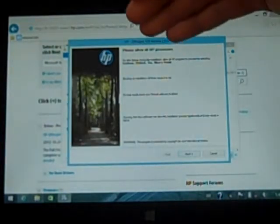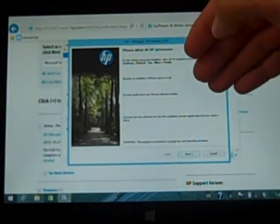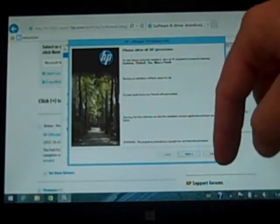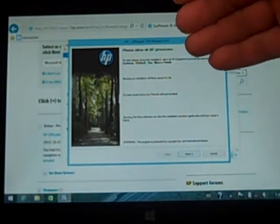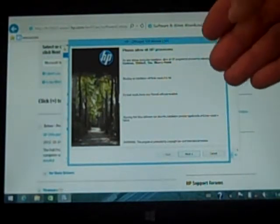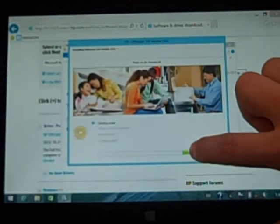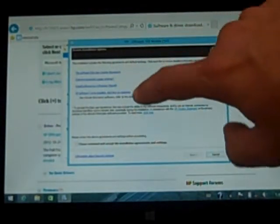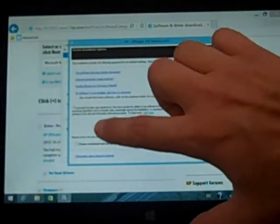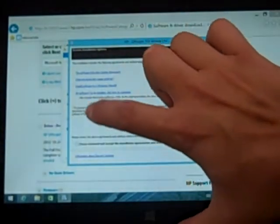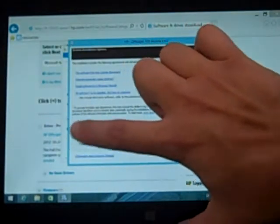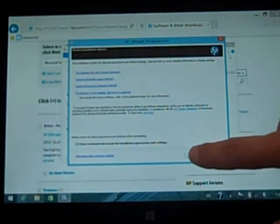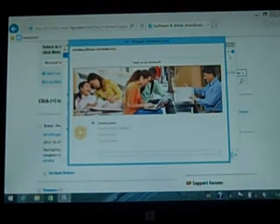Please allow all HP processes to continue. So it's going to ask you to whenever prompted say continue, yes, allow, permit. You're not going to get many of those boxes if at all during this process. This is a user license agreement that you'll need to select you have reviewed and accepted. Click next.